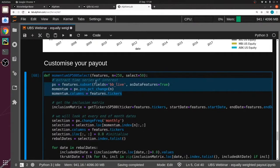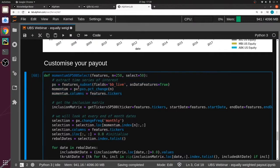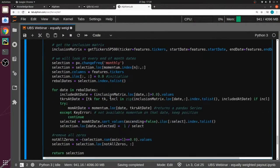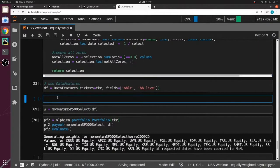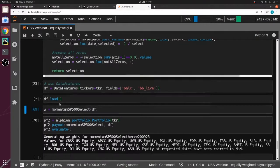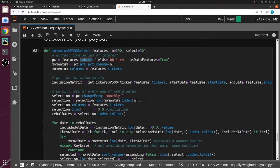Let's dig into the payout. The first block extracts the time series that we want, and this is really the key point about the data feature: you can subset from the data feature whatever field or ticker you want. This is what we showed earlier with the insurance sector — you can subset something. I didn't load it before, but I'm going to load it now just to show you.